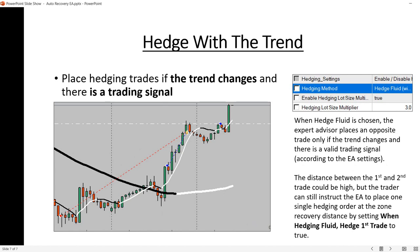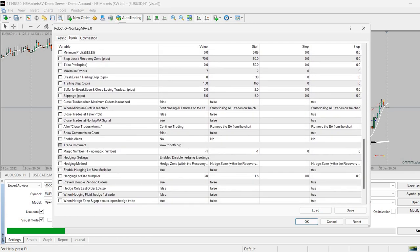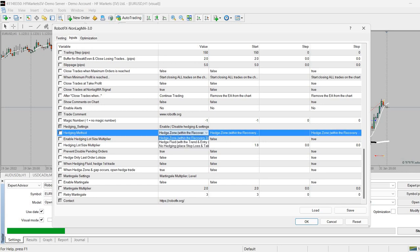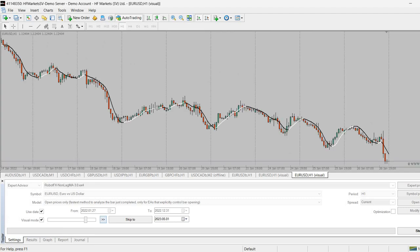The second option is not the recovery zone — it is to hedge with the trend. The Non-Lag Moving Average is a trend trader, and the Fluid was also designed as a trend trader. The next option is to hedge with the trend, meaning the expert advisor places the hedging order whenever the trend changes and there is a valid signal. To do that, go to the expert advisor settings and change the hedging method from Hedge Zone to Hedge Fluid, or Hedge With Trend. We kept the name Hedge Fluid because the Non-Lag MA is also a trend trader and similar to the Fluid in many ways.